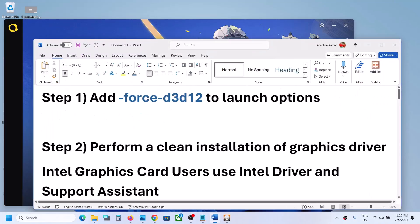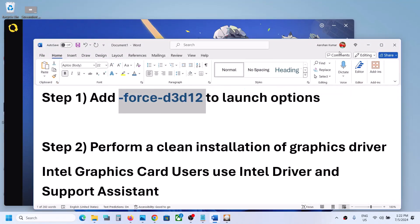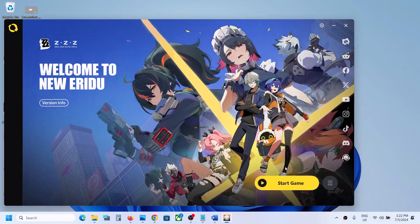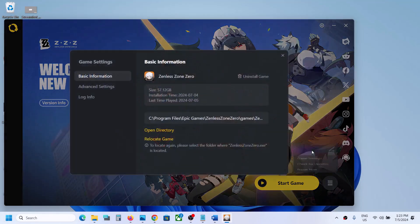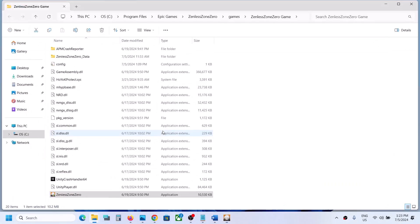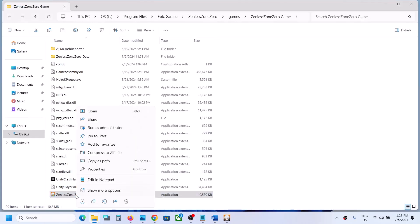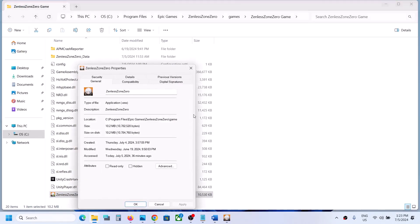The first step is to add the launch option '-force -d3d12'. Go to the launcher, or simply go to the game installation folder, click on the three horizontal lines, and then go to game settings. Click on 'Open Directory'. Here you can see the game.exe file — right-click on it, select Properties, and then copy the location shown.